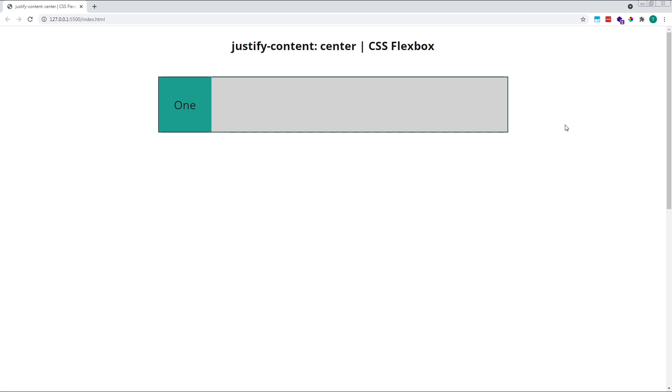Hi everyone, Tom here from Frontend Beginners, and in this short video we'll take a look at Justify Content Center in CSS Flexbox.